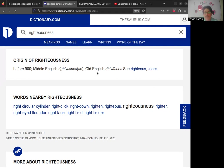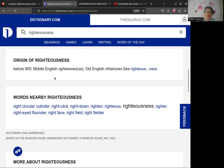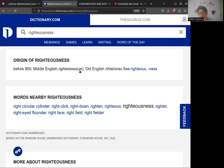En cambio, 'righteousness' es propia del inglés — viene más del lado nórdico, del anglosajón. El diccionario nos ubica en que es anterior al año 900, en el Middle English. Tenía una variante que cambiaba la S al final, pero viene más allá del inglés antiguo. Por eso se considera sinónimo de 'justice', pero se suele utilizar más en escritos religiosos porque es una palabra propiamente inglesa, mientras que 'justice' es de origen latino.